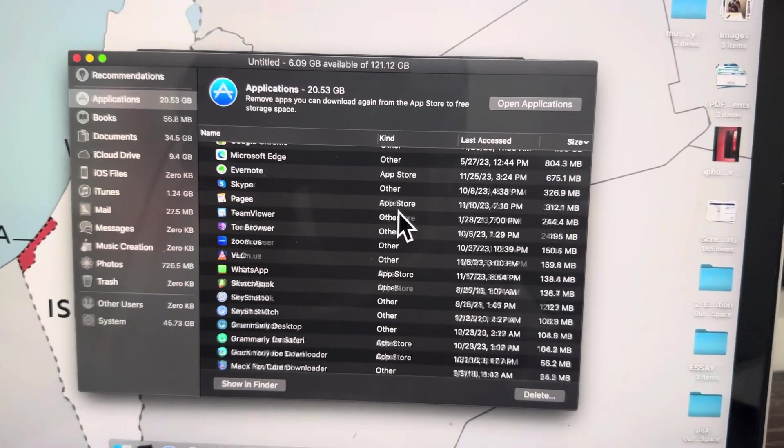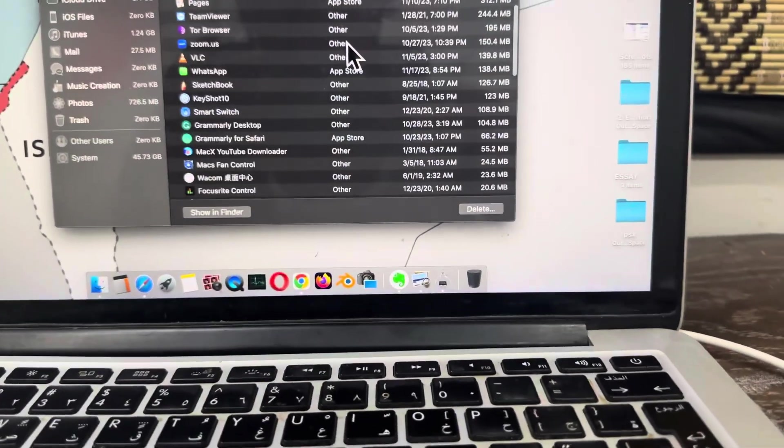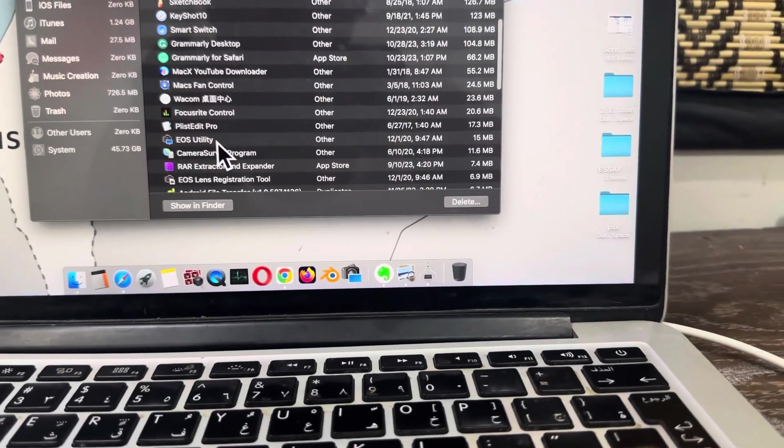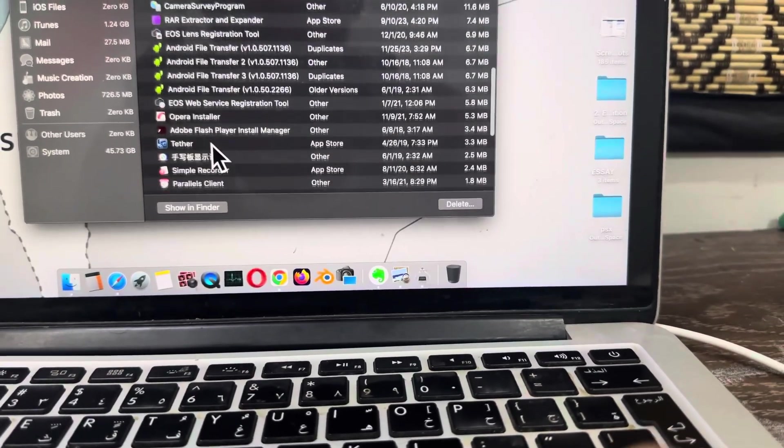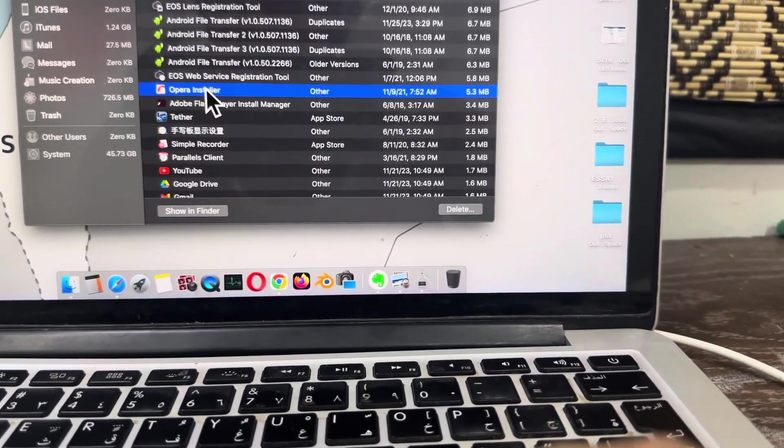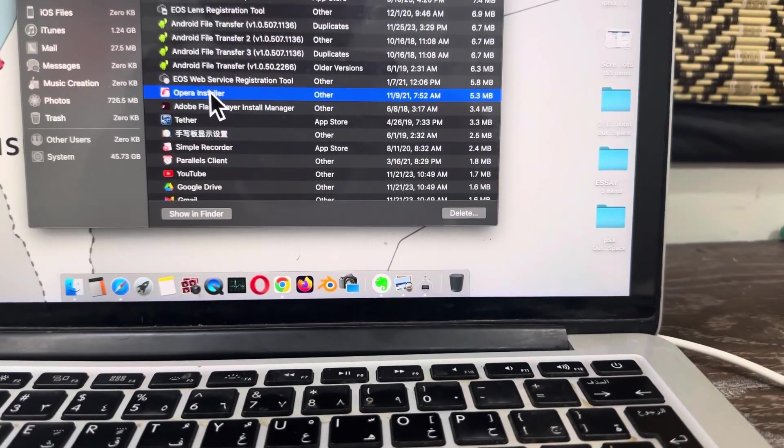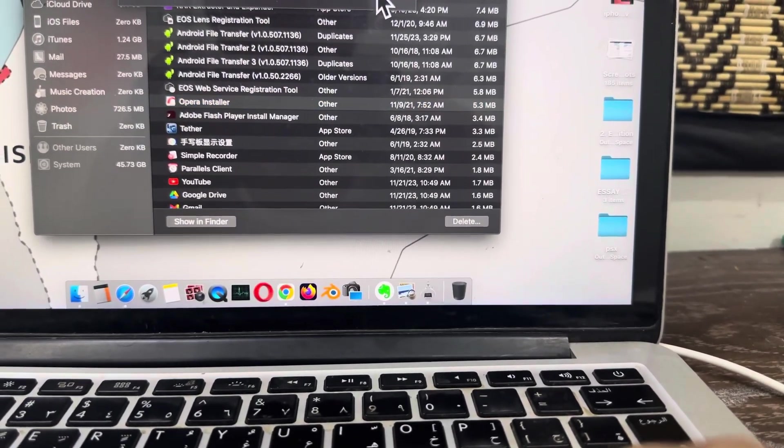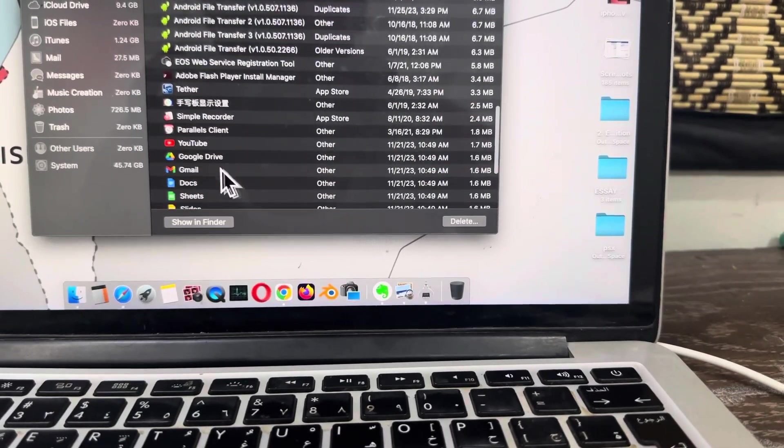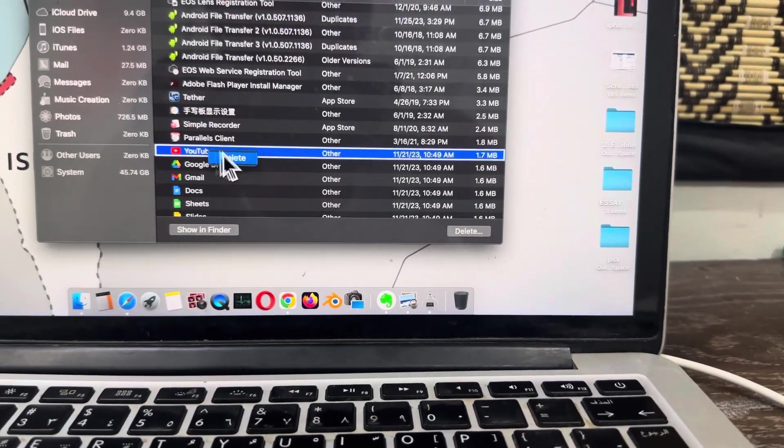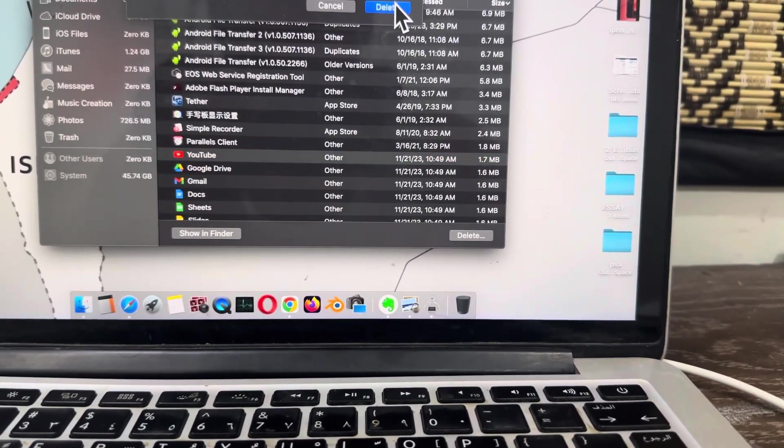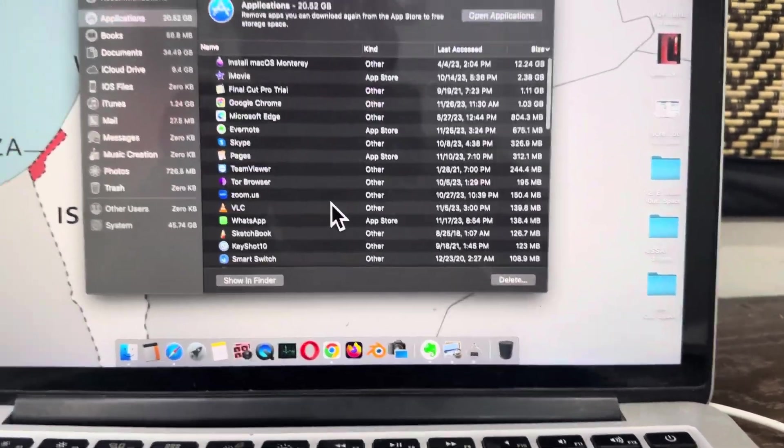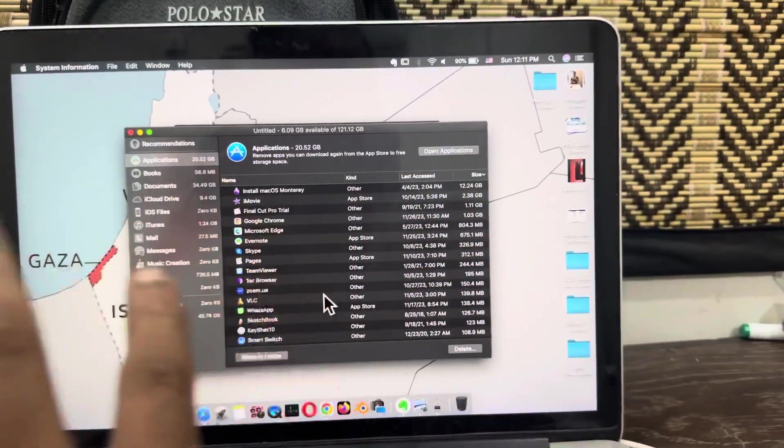If you want to delete anything else, for example Opera, double-click it and click Delete - Opera is gone. If I want to delete YouTube, double-click it, delete, and boom. This is how you can easily delete anything from your MacBook forever.